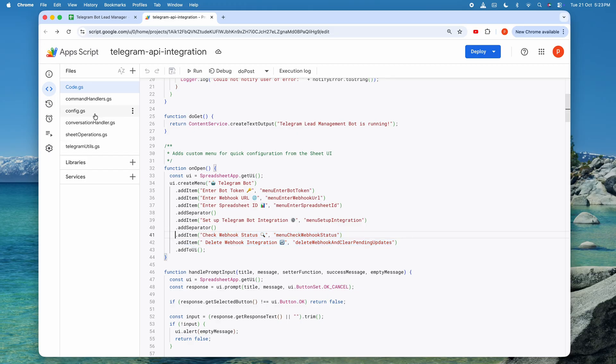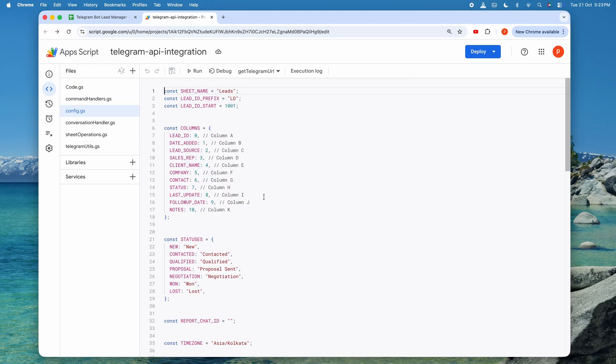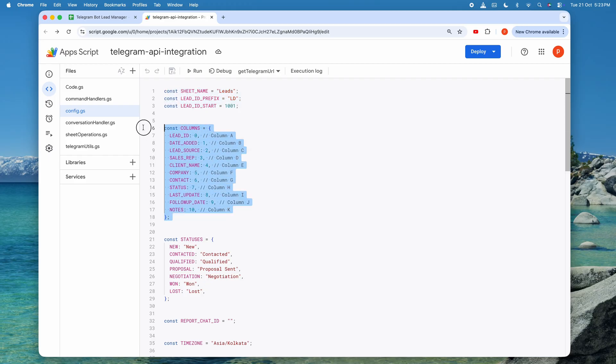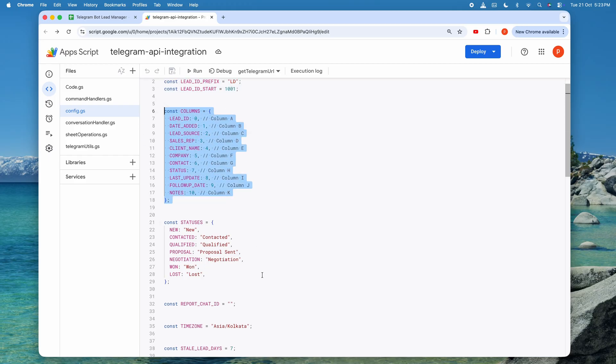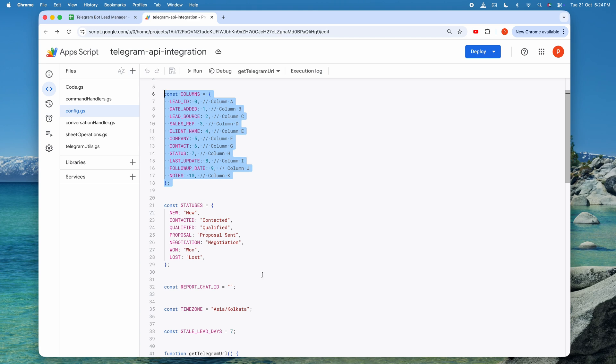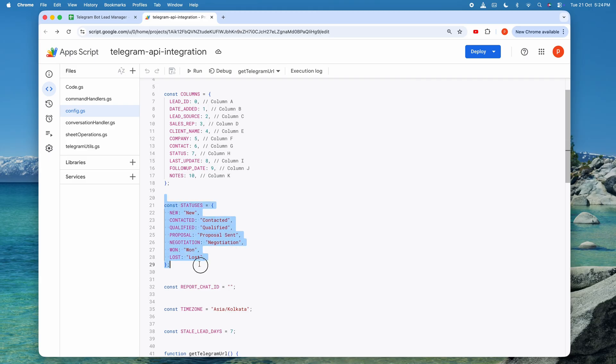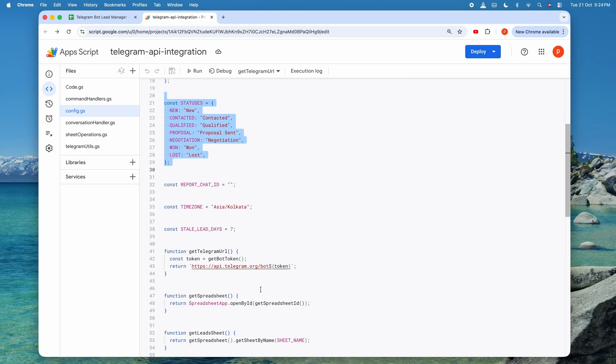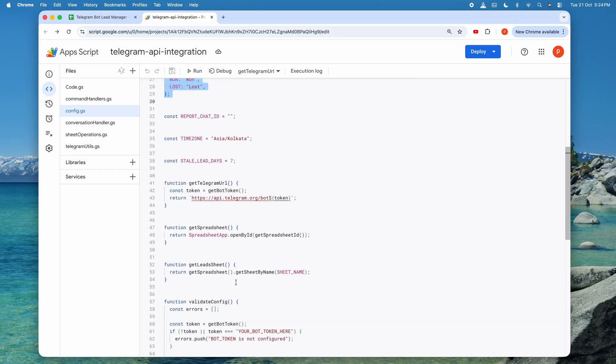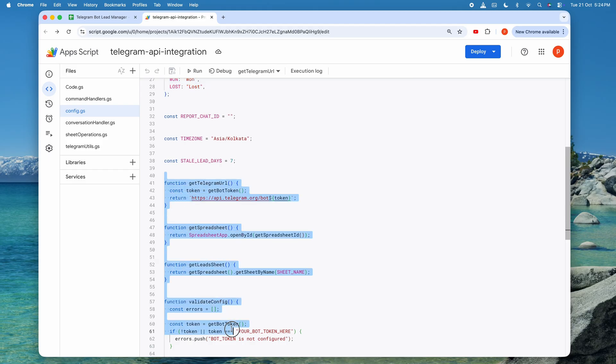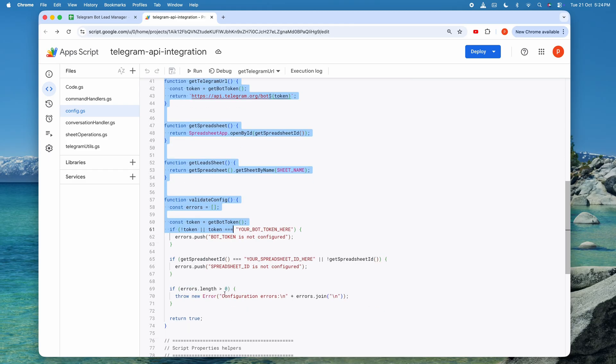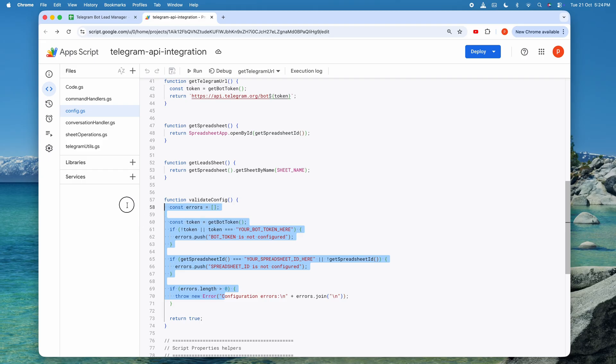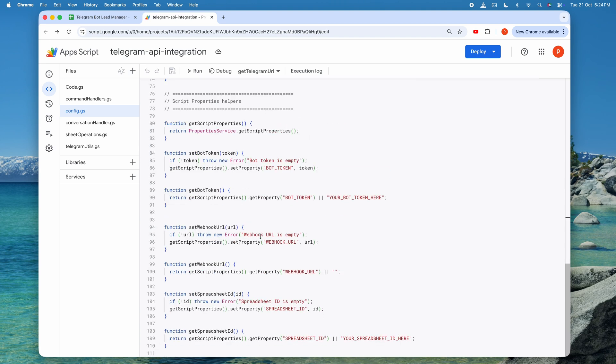Let's move to config.js, which is our configuration hub. This file defines all the constants that our application needs to function. Below that, you'll see the columns object, which maps each column in our spreadsheet to a specific index. This is how our code knows that column A is the lead ID, column B is the date added, column C is the source, and so on. The status is object defines all the possible states a lead can be in, from new to contacted, qualified, proposal sent, negotiation, won or lost. Notice the helper functions at the bottom like getBotToken and setBotToken. These interact with Google Apps Scripts' property service, which provides secure, persistent storage for sensitive configuration values. This is much safer than hard coding tokens directly into your script files.